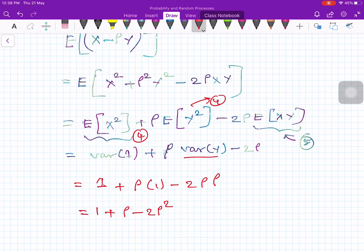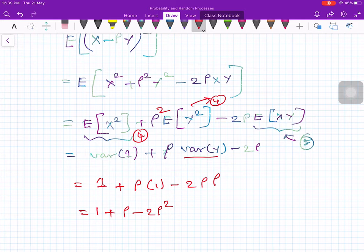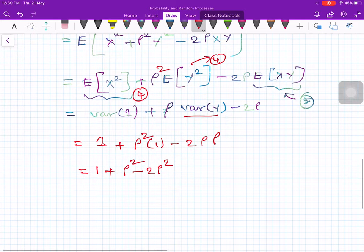I made a small error — I missed the square on rho. Let me correct: rho squared times E[y²] uses equation 4, and minus 2 rho times E[xy] uses equation 5. So the final expression is 1 plus rho squared minus 2 rho squared, which simplifies to 1 minus rho squared.